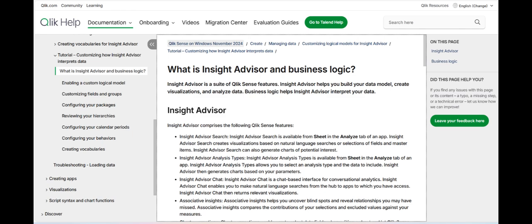However, Qlik Insight Advisor does come with some challenges. One of the primary concerns is the learning curve associated with effectively using the AI-driven features. While the platform is designed to be user-friendly, it may still require some time for users to fully understand how to ask the right questions and interpret the AI-generated insights accurately. This could be a barrier for users who are new to Qlik or unfamiliar with analytics tools.